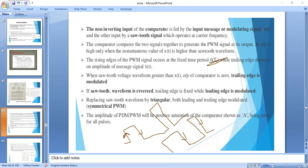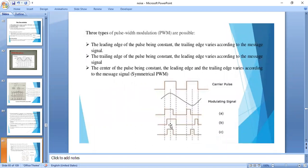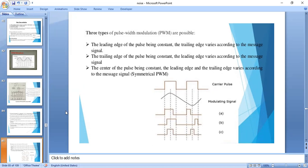These are the three possible cases in pulse width modulation. To generate PWM, we need a comparator. For pulse position modulated output, we additionally need a monostable multivibrator. Here are the waveforms for all three cases: in the first, leading edge constant and trailing edge varies; in the second, trailing edge constant and leading edge varies; in the third, both edges are modulated using a triangular reference input.